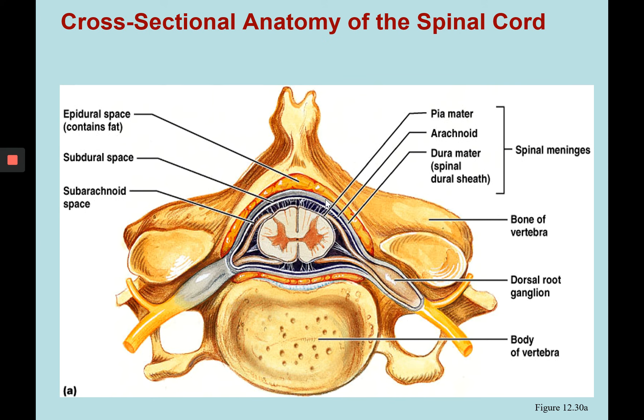Here we're looking at a vertebra surrounding the spinal cord. We can see how the mixed roots containing sensory and motor information leave and go out to different parts of the body. We can see the internal gray matter, the outer white matter of the spinal cord, and the fat in the epidural space between the dura mater of the spinal cord and the vertebral bone itself. We're also seeing the dura mater, arachnoid mater, and pia mater — the spinal meninges.